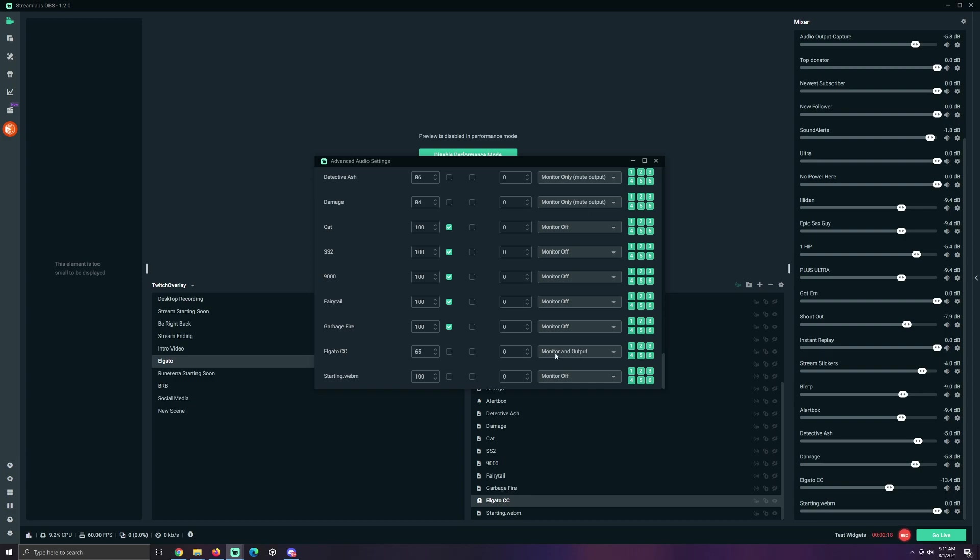So, you're gonna have to do trial and error. To know how it works, is you go hit record, start recording something, see if there's duplicate audio. If there is, don't use this setting, use this setting.